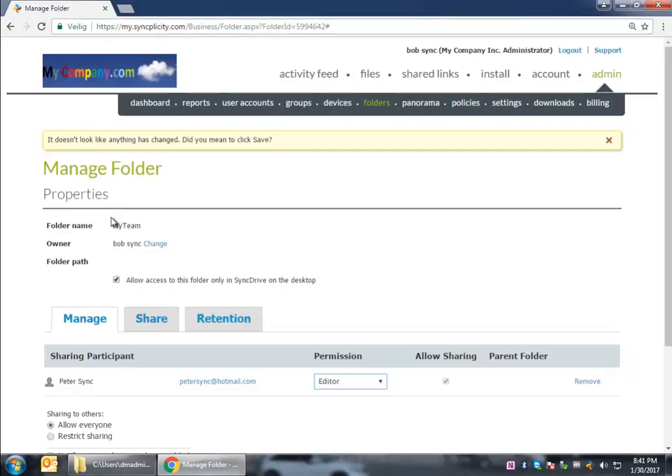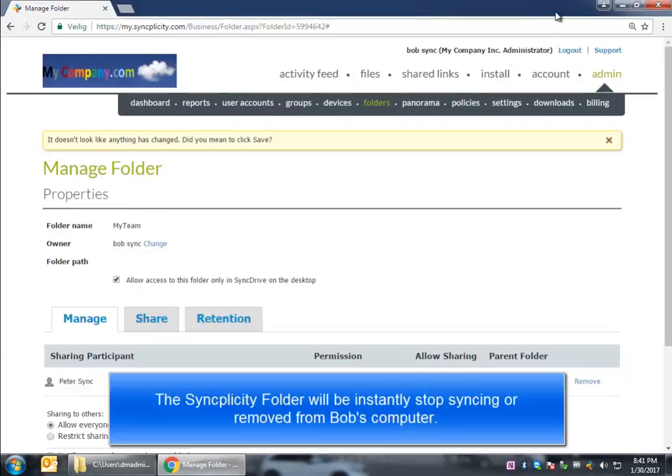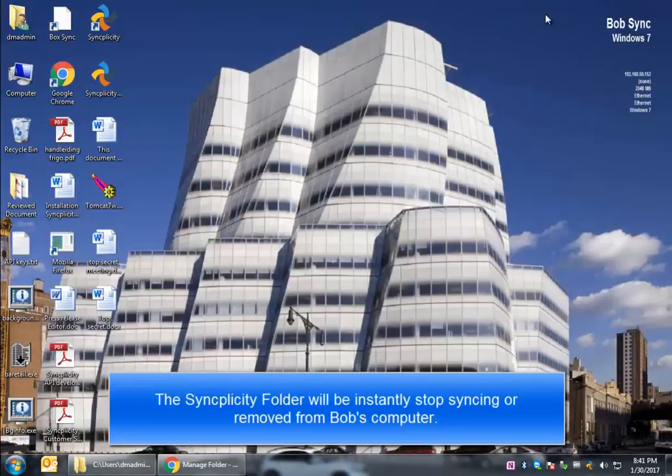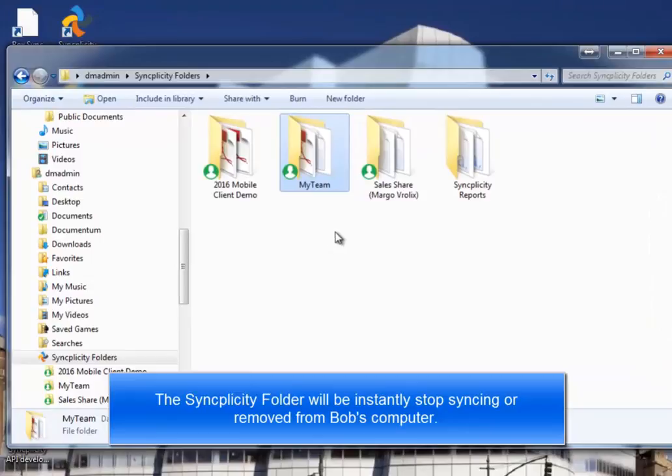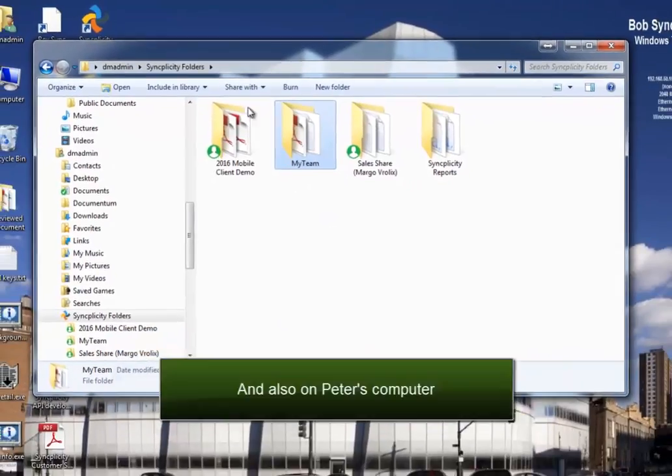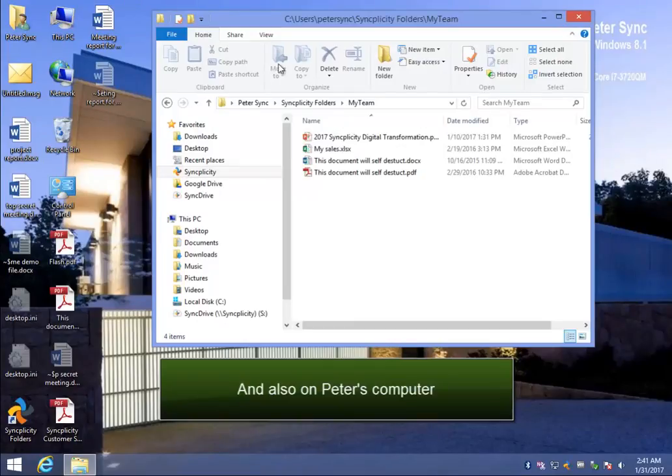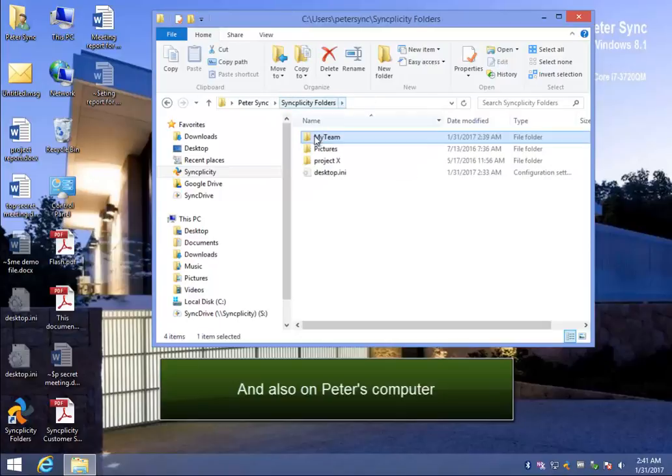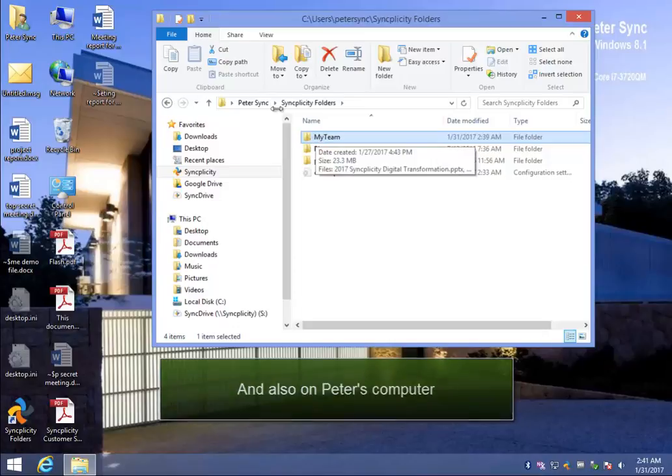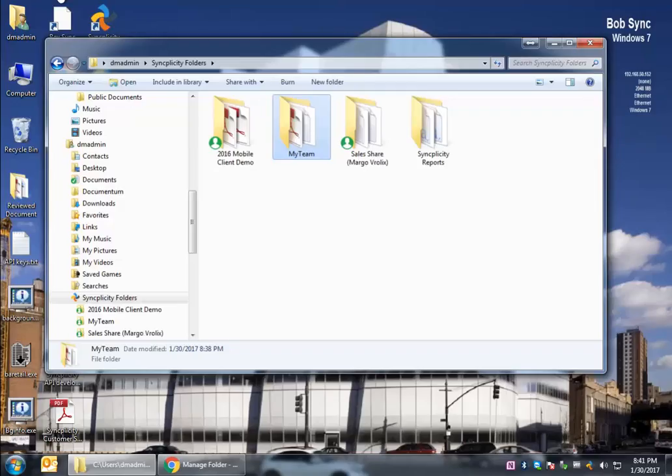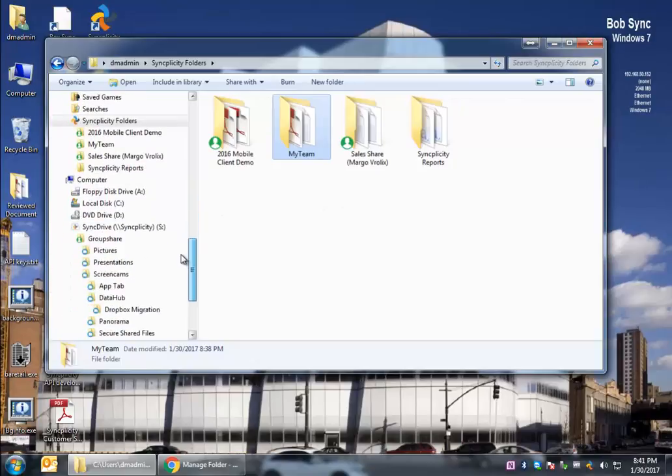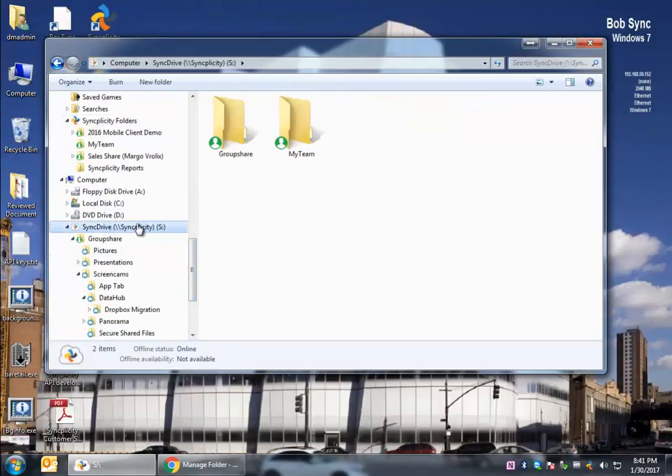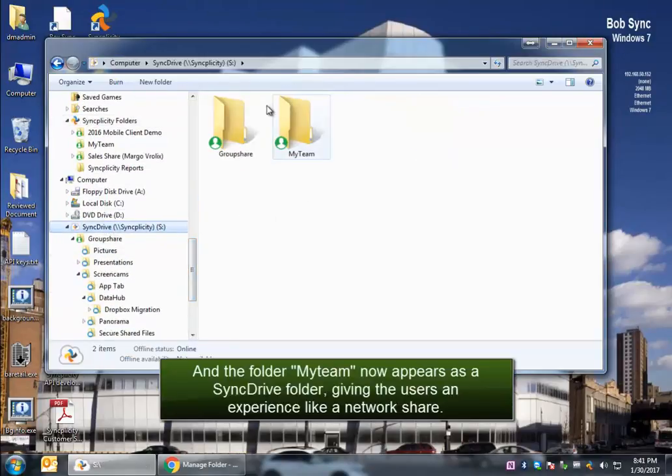I go ahead with the change. And I'm going to save that. And we will see that from now on, the folder on my desktop will no longer be synced. That will happen automatically. The Syncplicity client picks up the change. It will stop syncing the file. And also on Peter's computer, we see that the folder is no longer synced. Like I said, depending on your policy, we can even remove the folder from its original location.